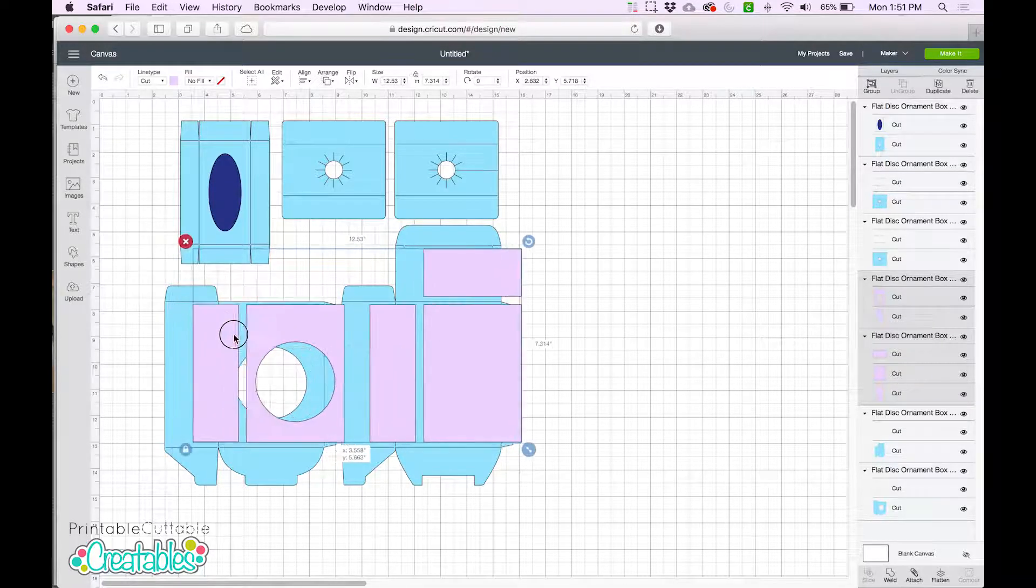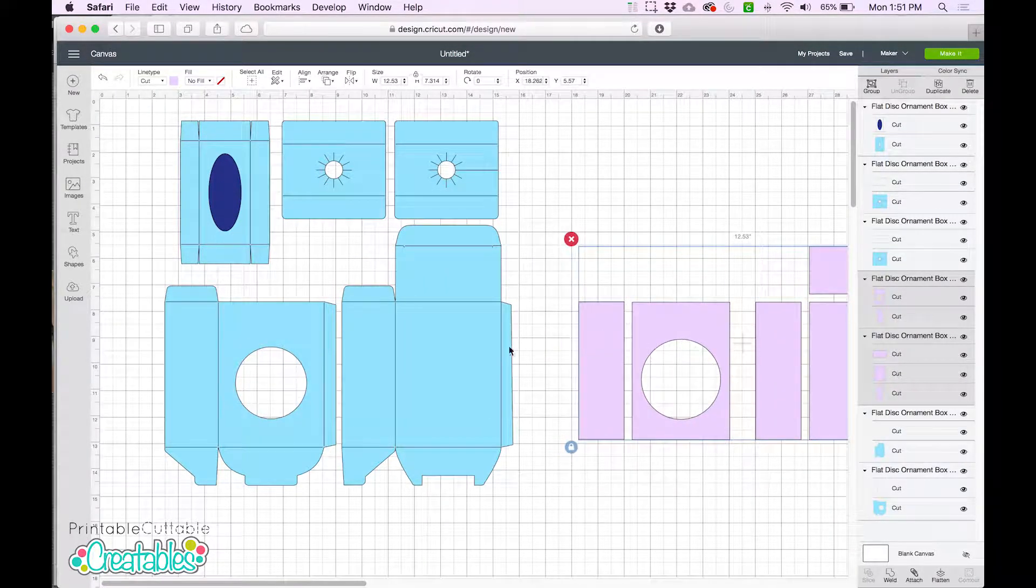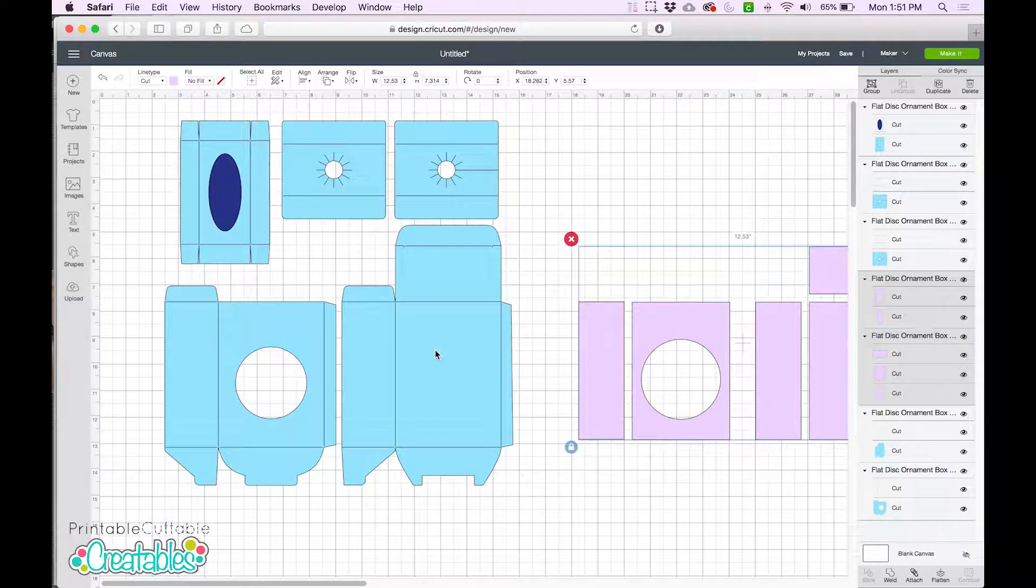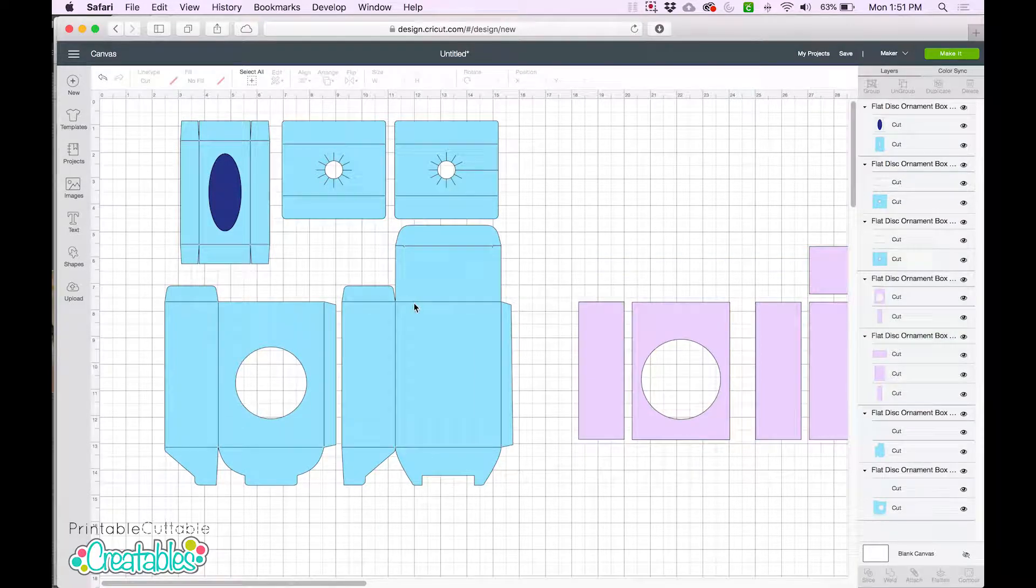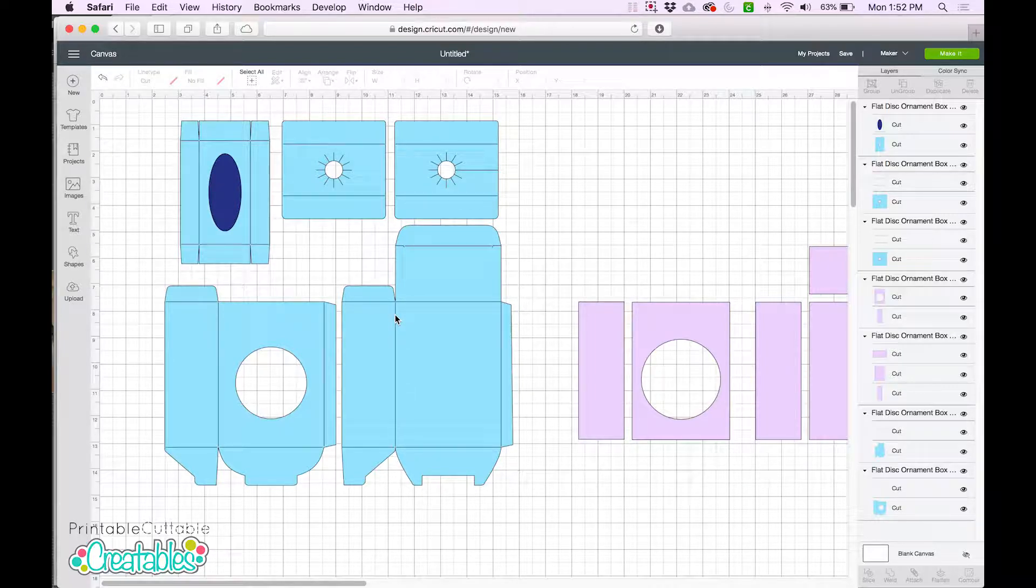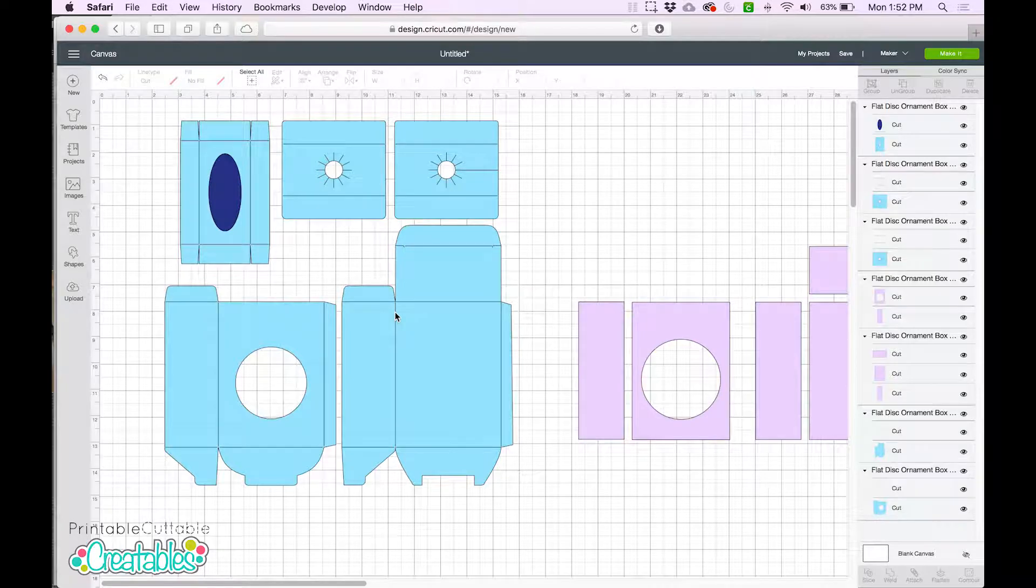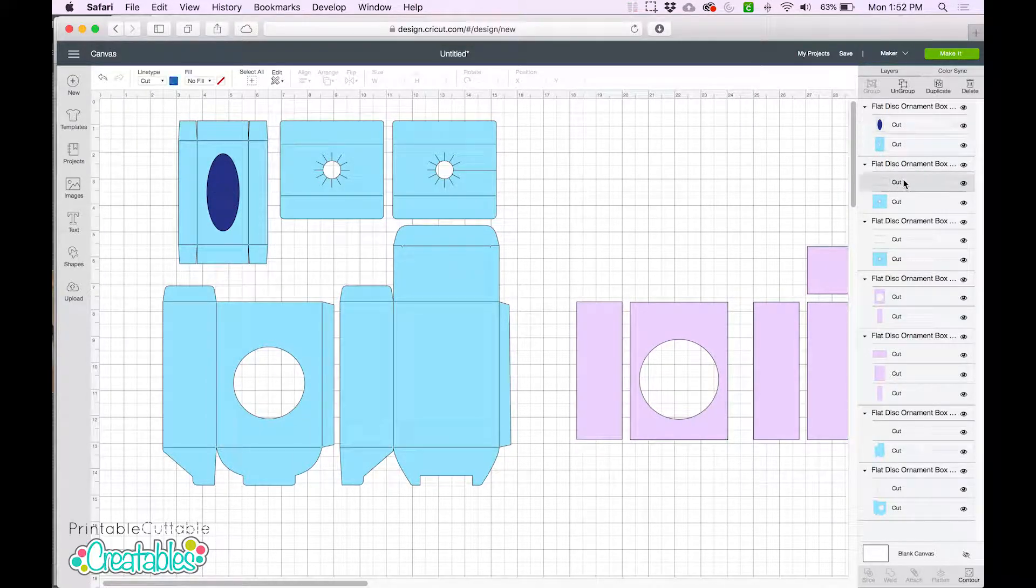Then I'll move these panels over to the side so we can see our box shapes and our scorelines more easily. Notice this time that the scorelines are solid lines instead of dashed as in the previous version. We can also see them here in the Layers panel.